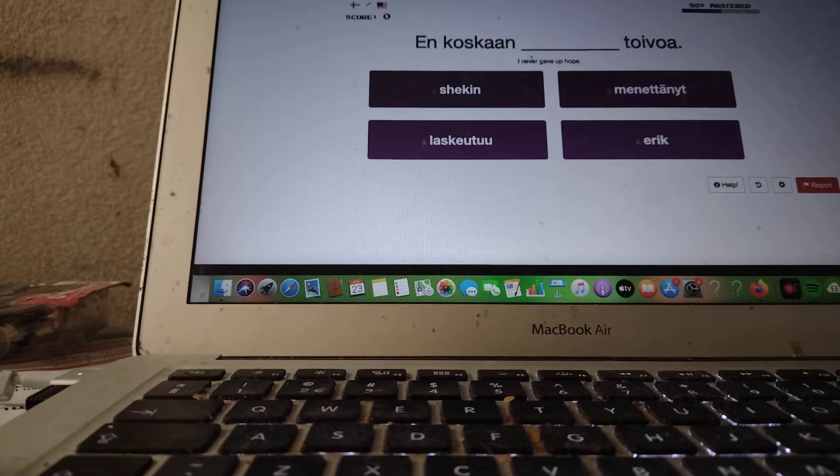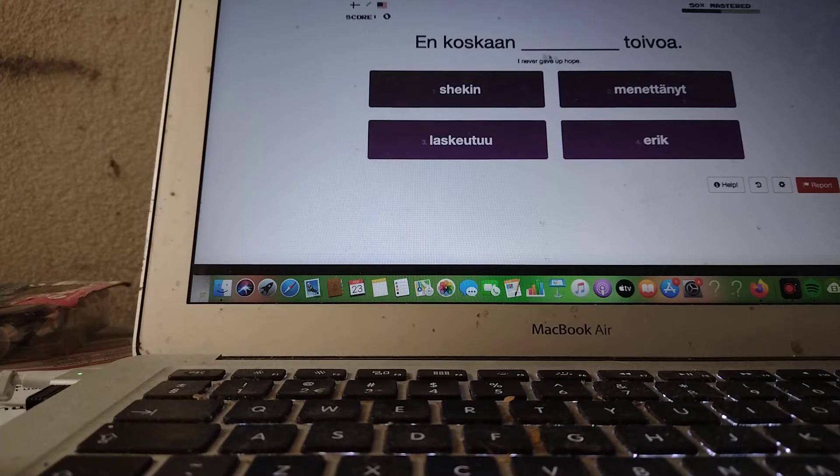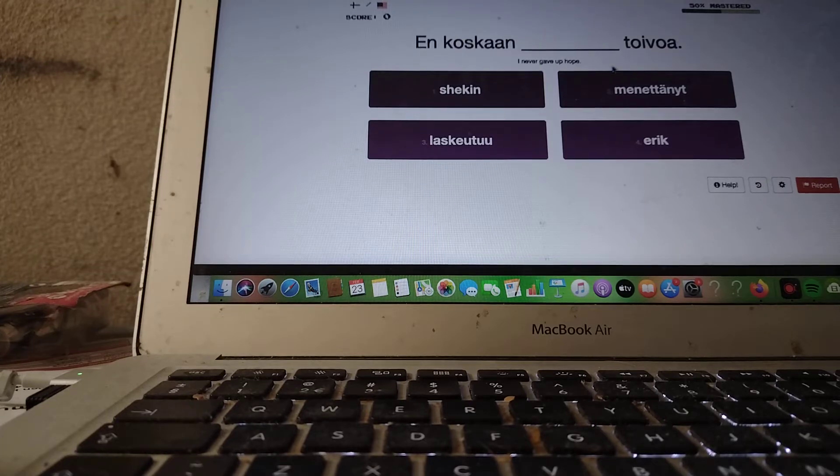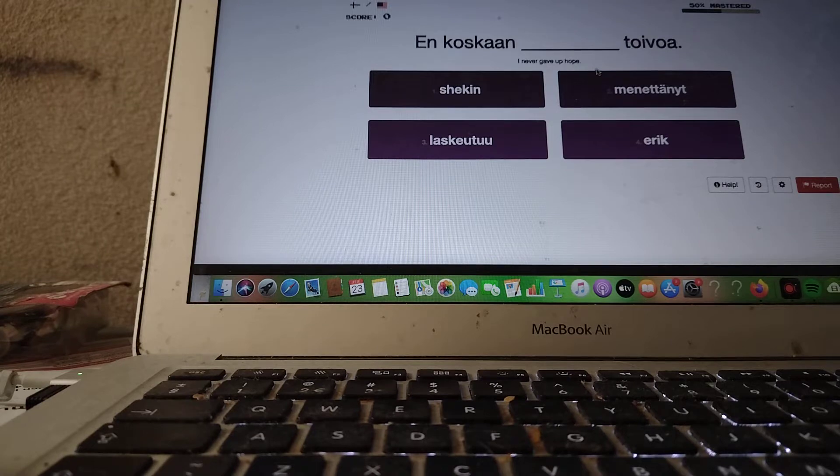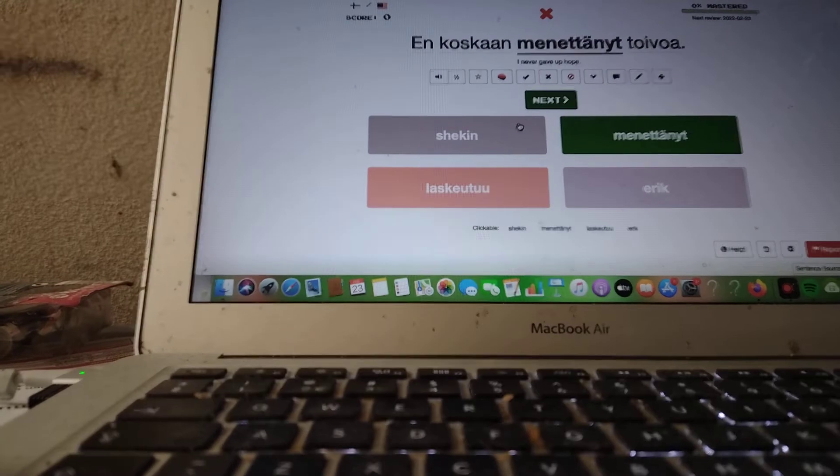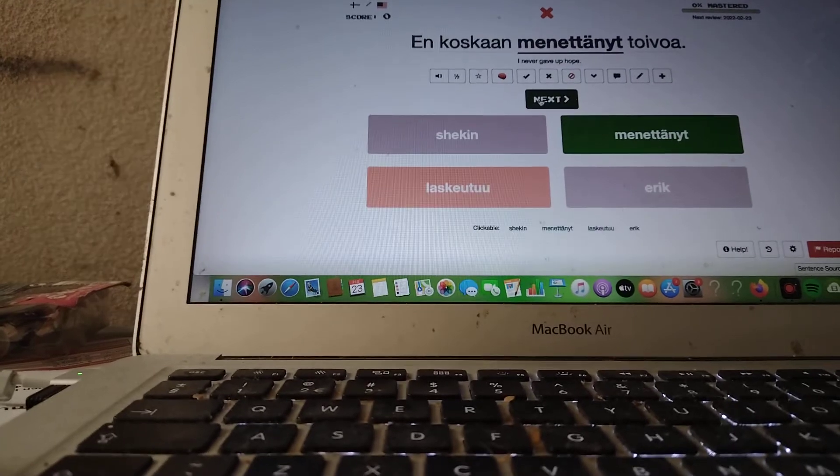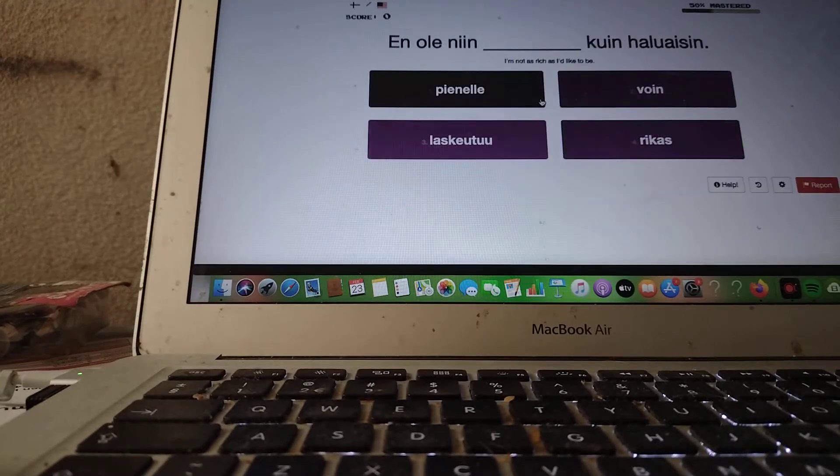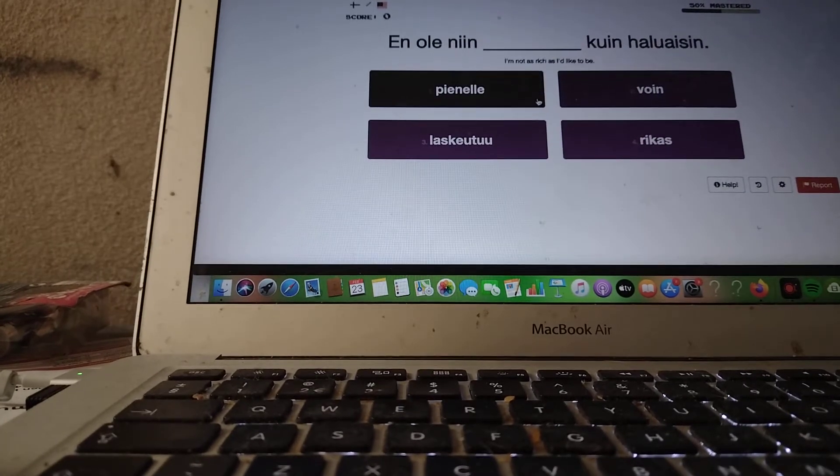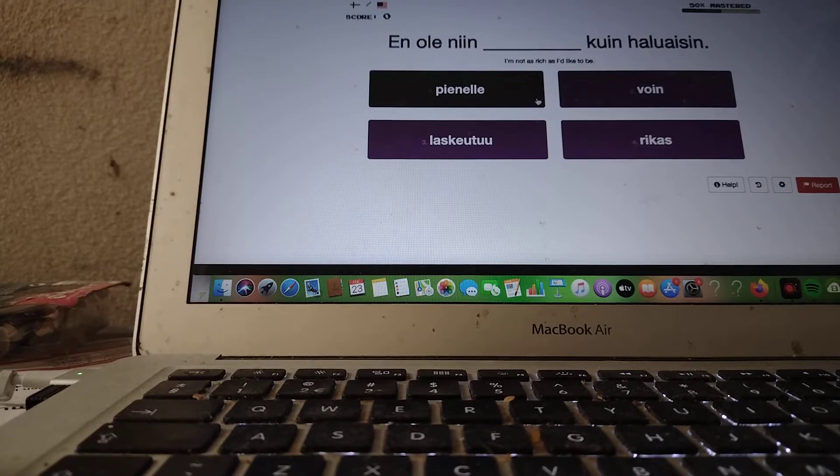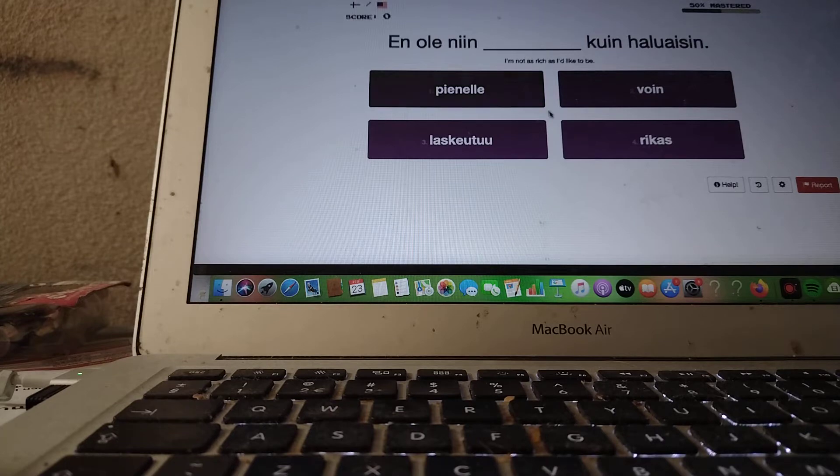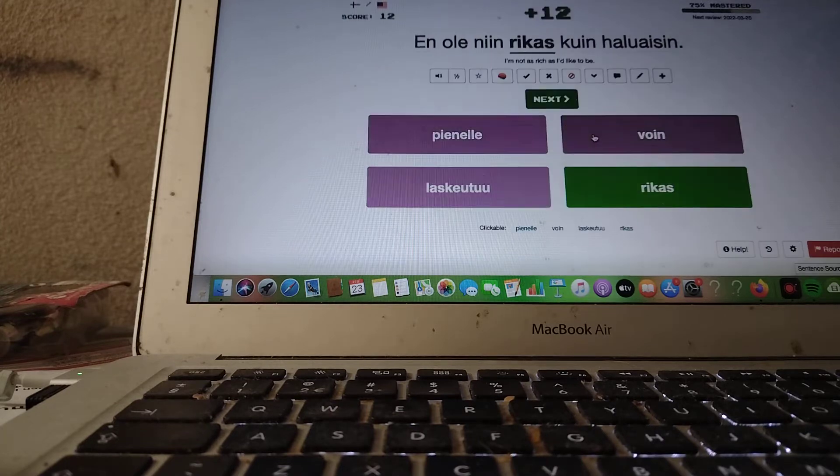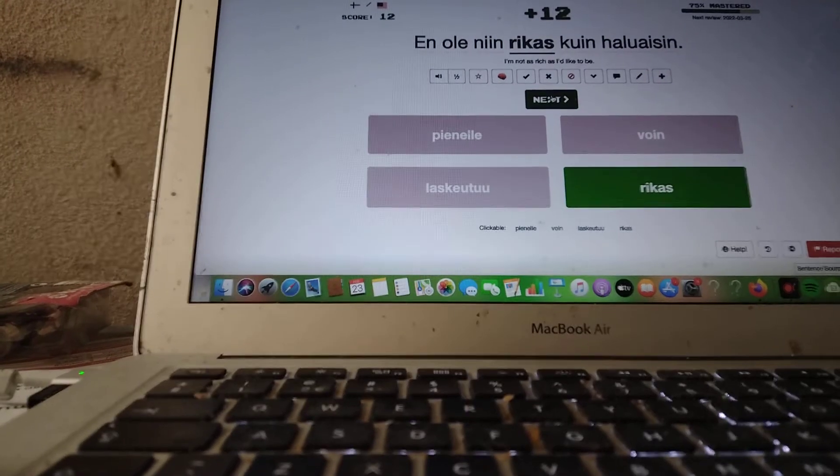I never gave up hope. En koskaan toivoa. I think that's... Let's go to... Nope. I'm not as rich as I'd like to be. En ole niin kuin haluaisin. Rikas. En ole niin rikas kuin haluaisin.